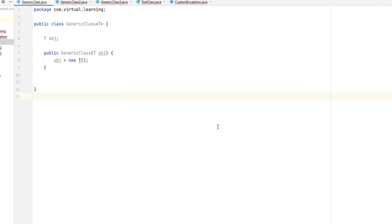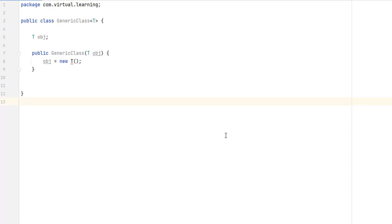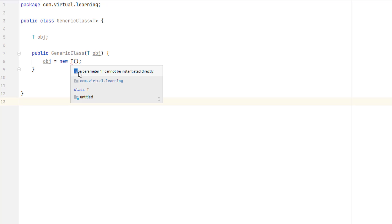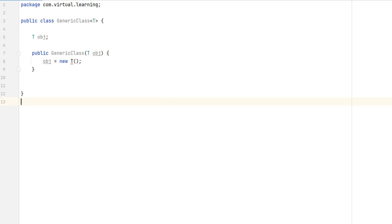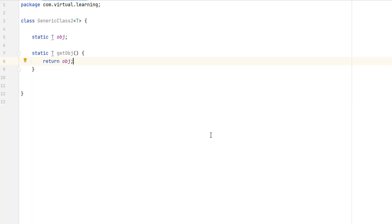As we said, it is not possible to create an instance of a type parameter. For example, in this class it is illegal to make an instance of T because the compiler does not know what type of object to create — T is just a placeholder.